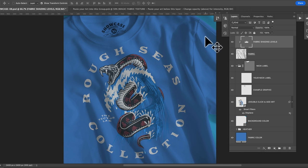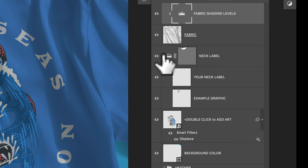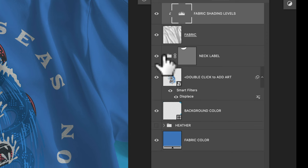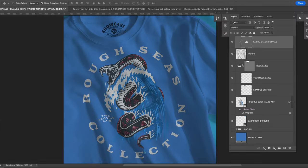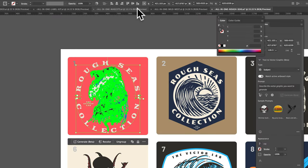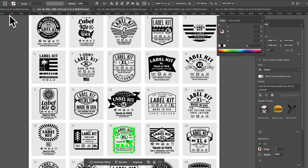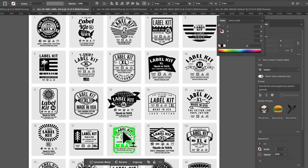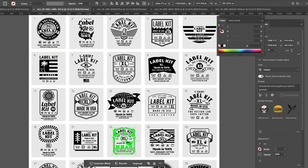The other thing you may want to do is add in your own custom neck label. So we have a neck label group here. We'll go back into Illustrator and I've got some neck labels in a product called Label Kit and we'll just choose one of these. I think this one looks really good. So just command or control C to copy that.